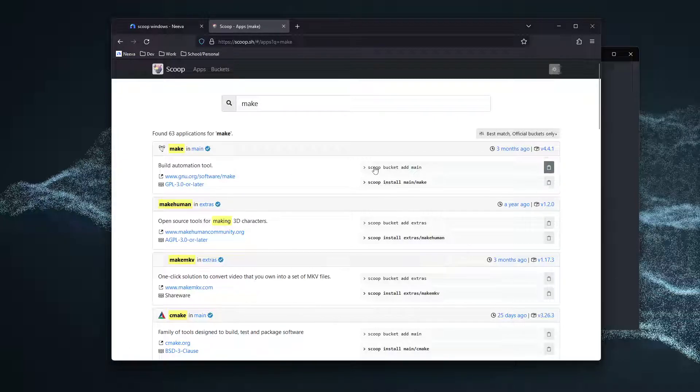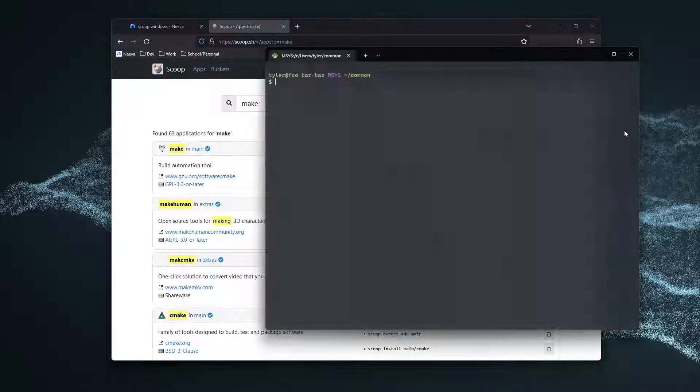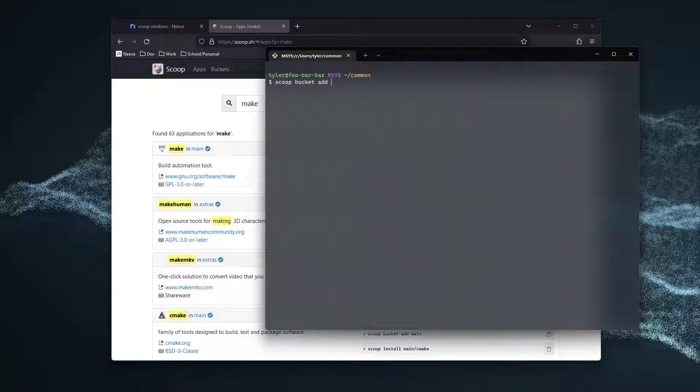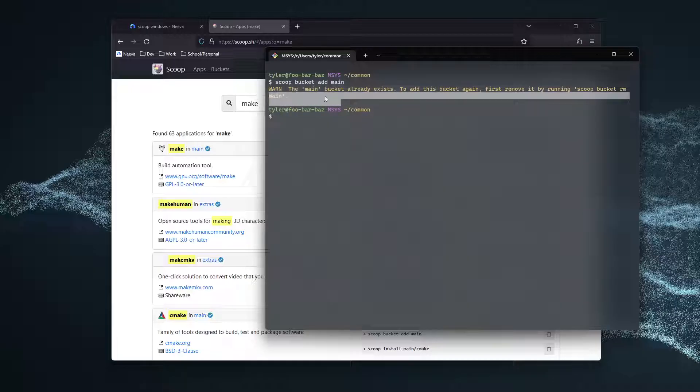And you can see here what we need to do to install it. We need to do scoop bucket add main. And for me, it already says I have the main bucket, but for some of you, it will not.